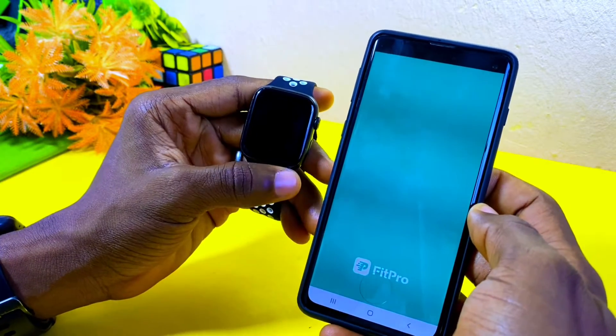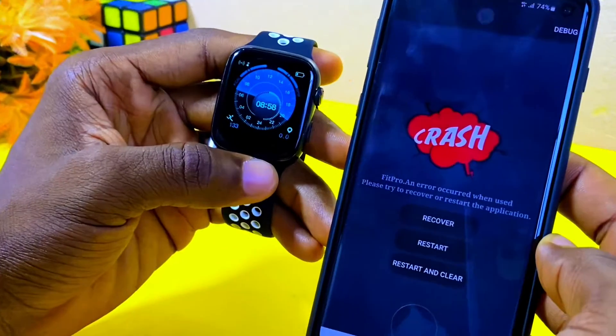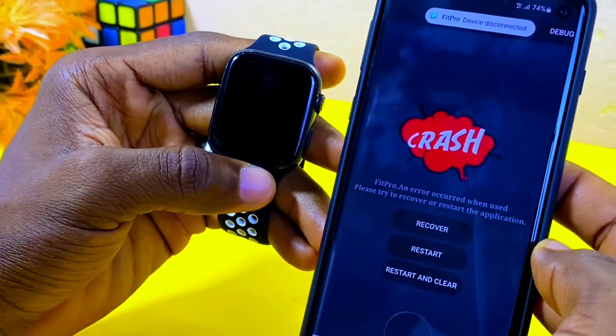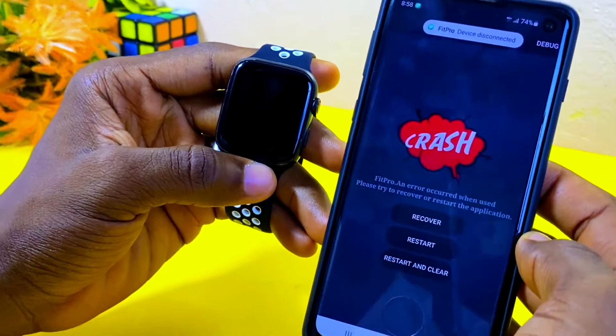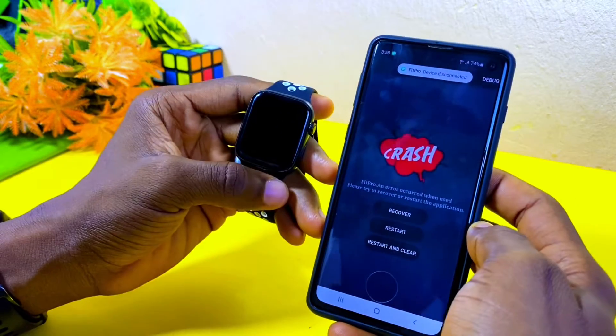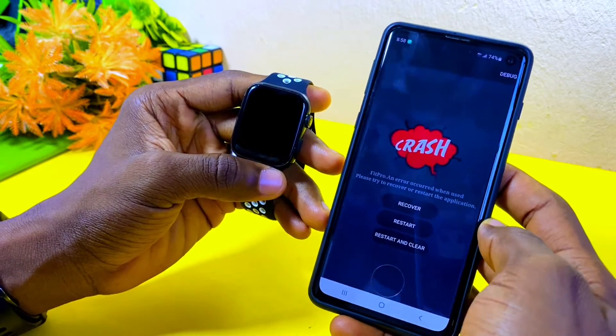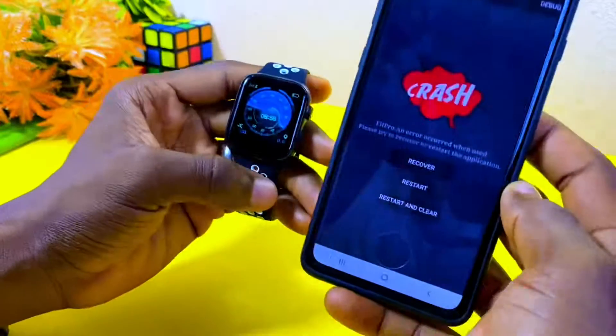If you have your Fit Pro app crashing every now and then, I'm going to show you how you can solve it right away. You are wasting much of your time — let's get down to business.